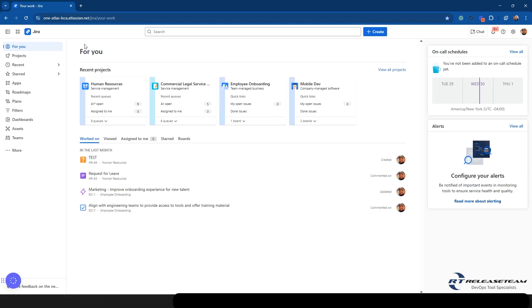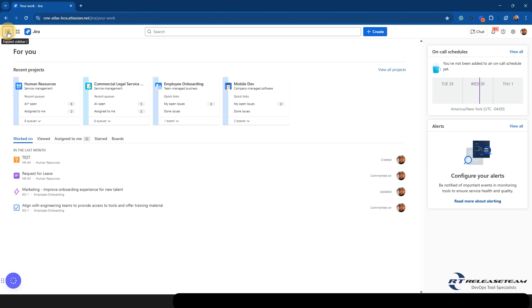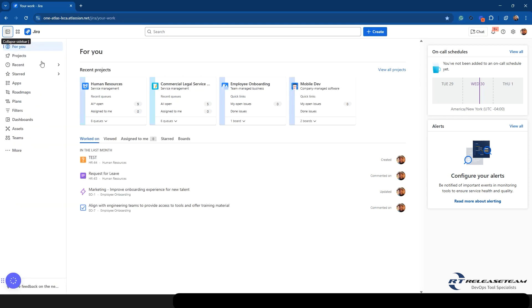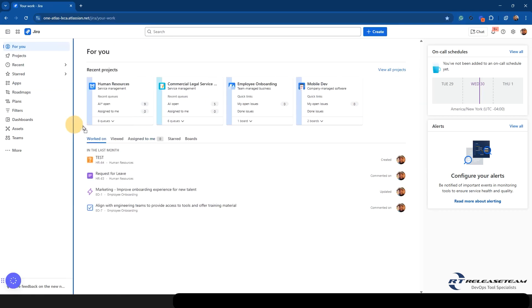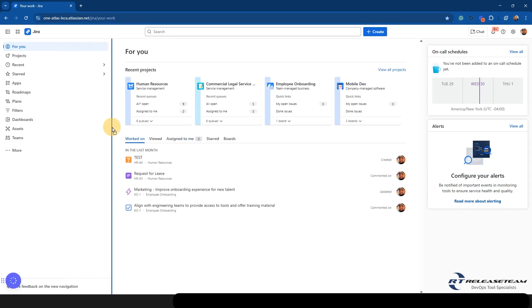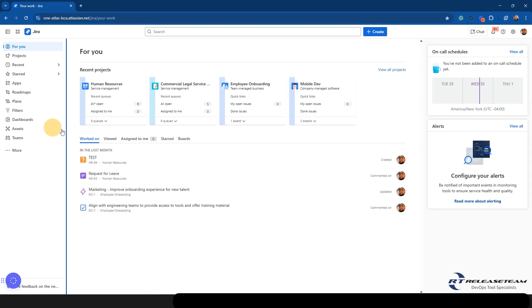So you're probably thinking there's a lot of real estate space being used here with this sidebar. The nice thing is, is that once you're in the area that you need to, maybe you're working inside of a project if you're an admin or you're on a board and you just want to see the board and you don't want to see the sidebar right now, you are able to collapse it by selecting collapse sidebar up here on the top left hand side. And you're also able to expand it once again, and you're able to resize this sidebar as well.